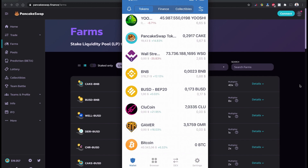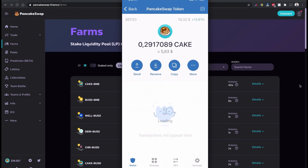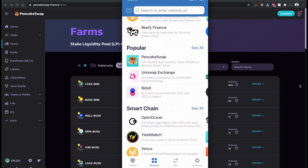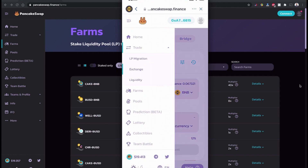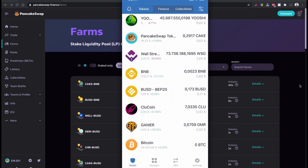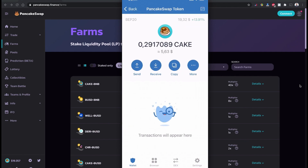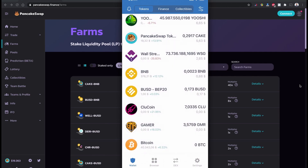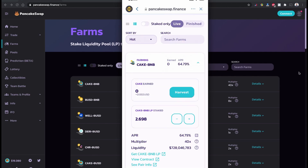One more update: I had 0.2 CAKE extra in my wallet. When I added to my existing liquidity provider farm, my earned CAKE was automatically transferred to my Trust Wallet. As you can see, I have 0.291 CAKE that I received from my liquidity provider rewards.